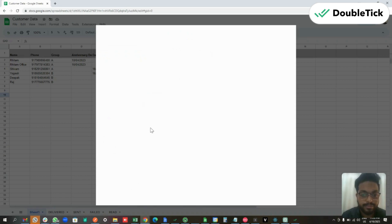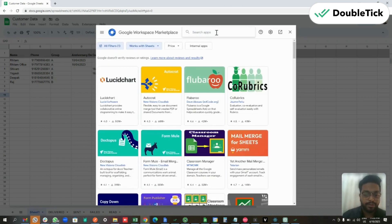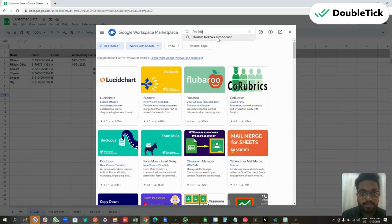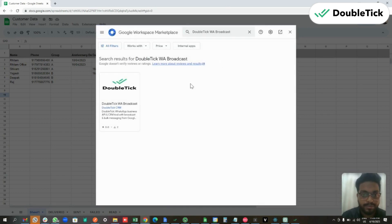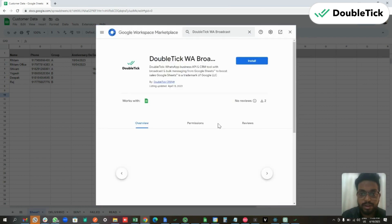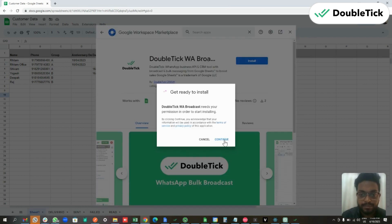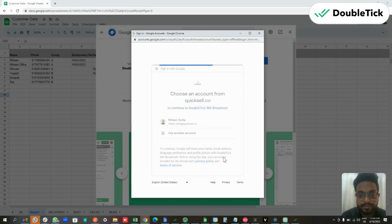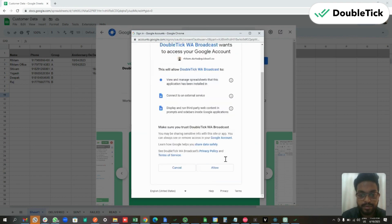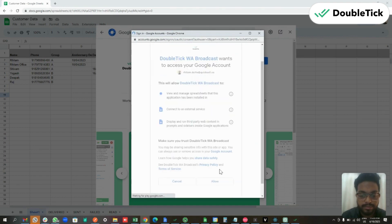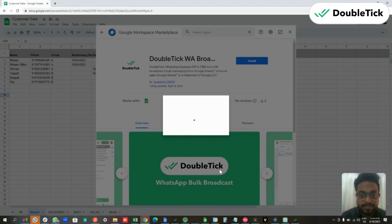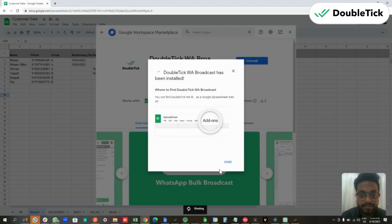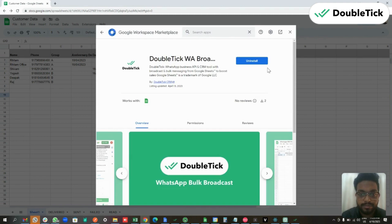First, we are going to go to Extensions, then Add-ons, and click on Get Add-ons. Here we are going to search for the DoubleTick extension — DoubleTick WhatsApp Broadcast. We need to first install it, click Continue, select our Google account, allow permission, and the add-on is now installed.